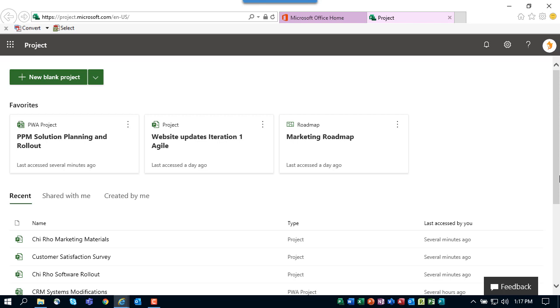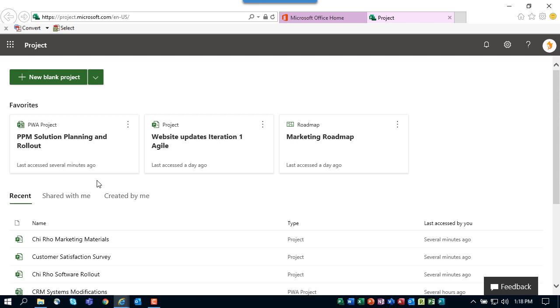Project Home is where you can create new projects using Project for the Web. You can also see existing projects of three different types. For example, in my favorites section at the top of the page, you can see there is a project that is listed as a PWA project—that means it was created using Project Online. There's another project that is called the project type, and that was created using Project for the Web. And the third type listed is known as a roadmap.